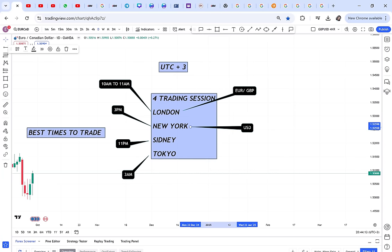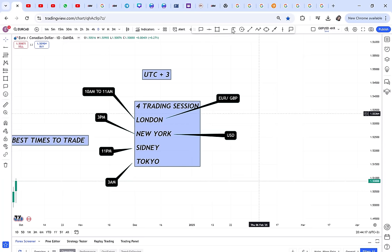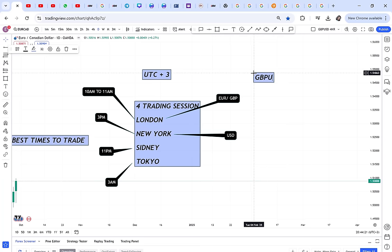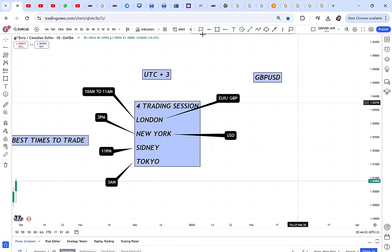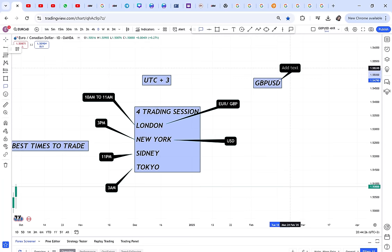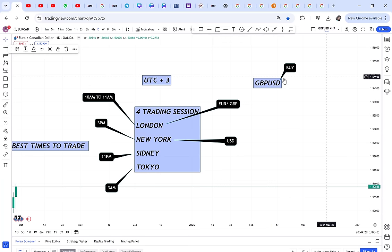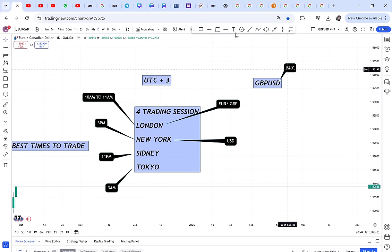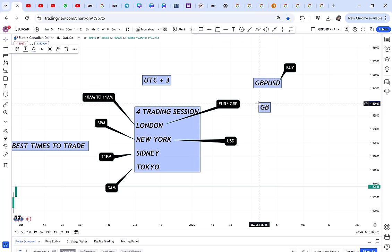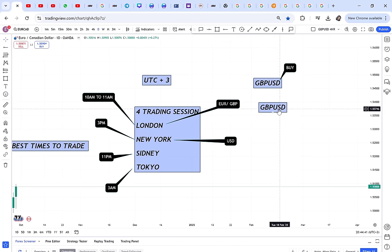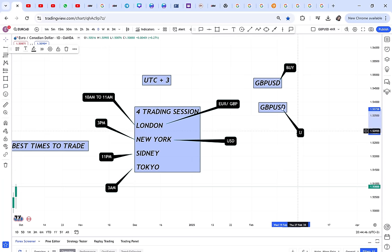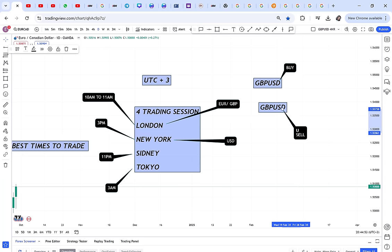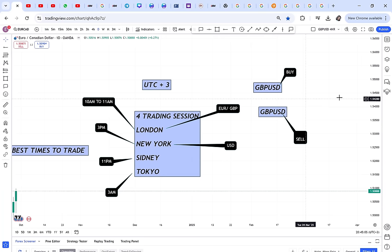For the New York session, any pair with USD starts to become volatile. So you might be trading GBP/USD in the morning with a profitable buy, but when the New York session comes in the afternoon, you don't know how USD will behave. Sellers can come in because New York traders may be selling GBP/USD.